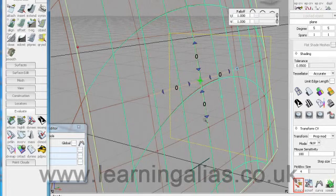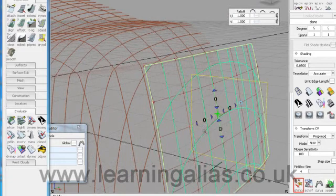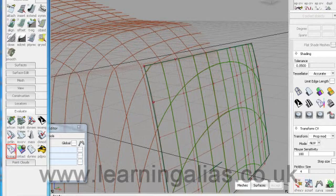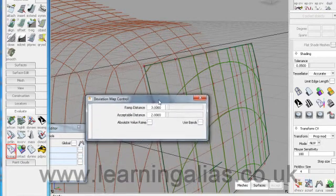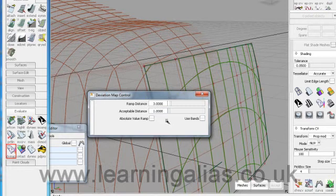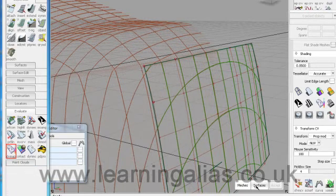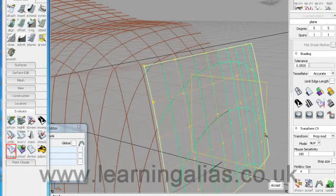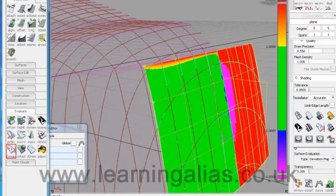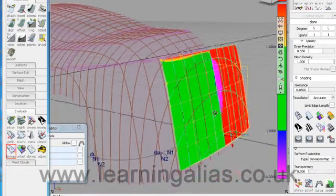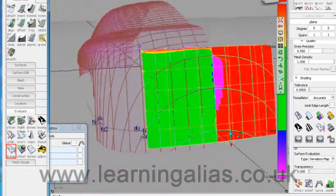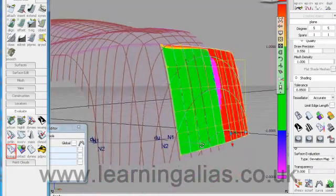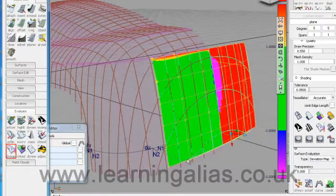And now we want to change our settings on the deviation map. So let's bring that back up here. We're going to go down to acceptable distance 1. And we'll set our ramp distance to 2. Pick the surface and pick the mesh again. It's the same each time you do it. And you see that we're sitting there comfortably within the green zone which is where we want to be.